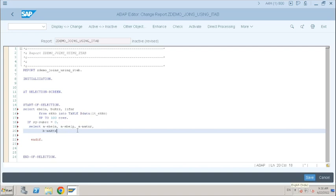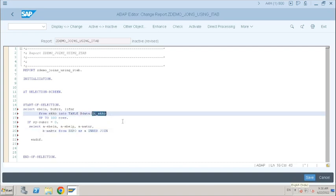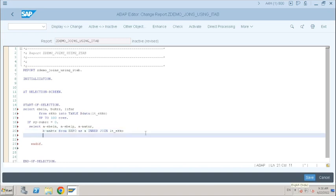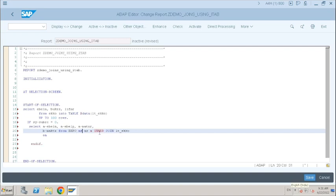Let's take only two tables — material text is enough. This data is enough for me. We are joining internal table data with the EKPO data. On EKPO.